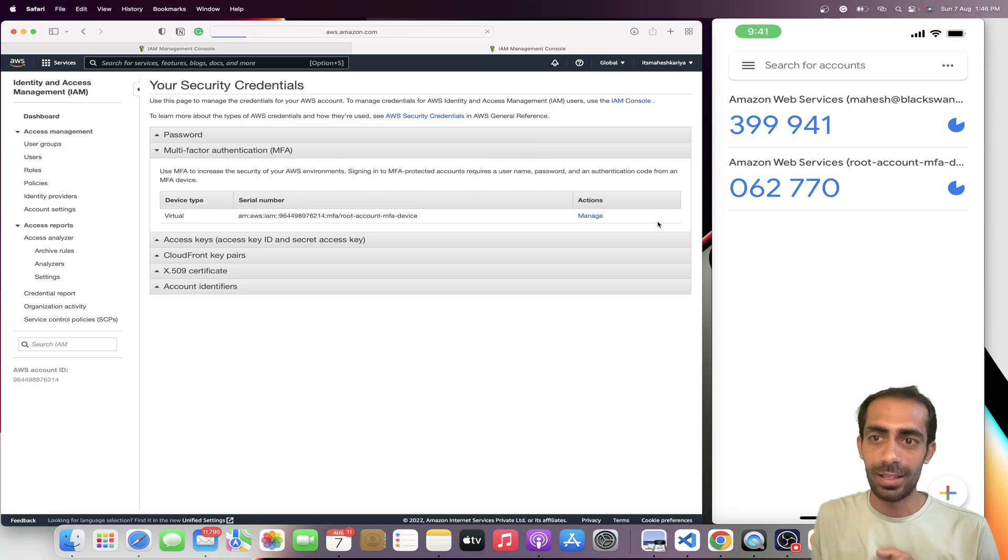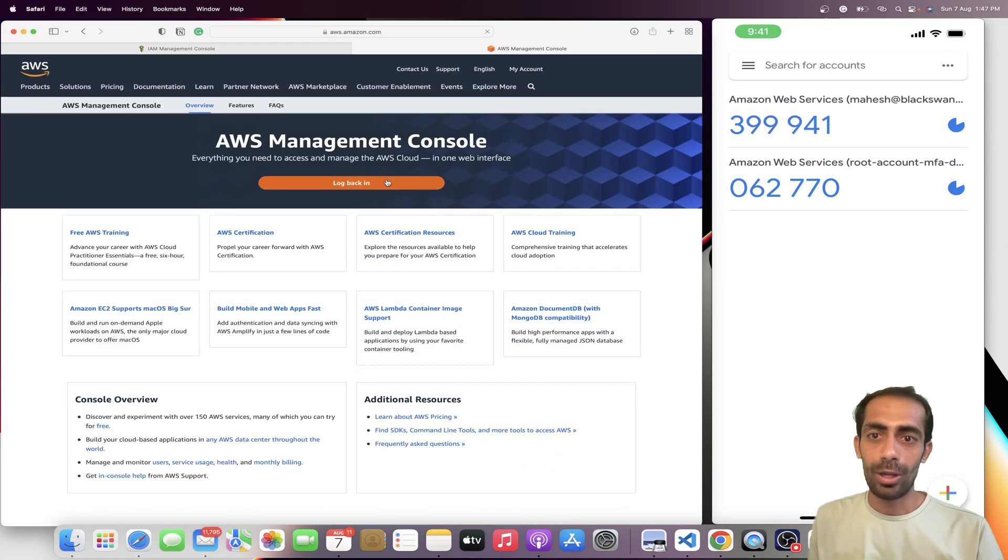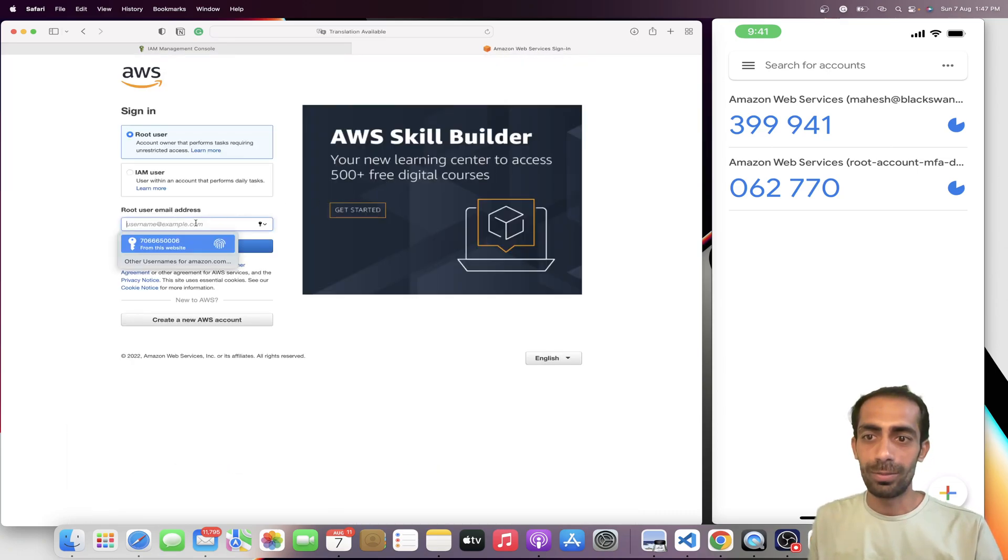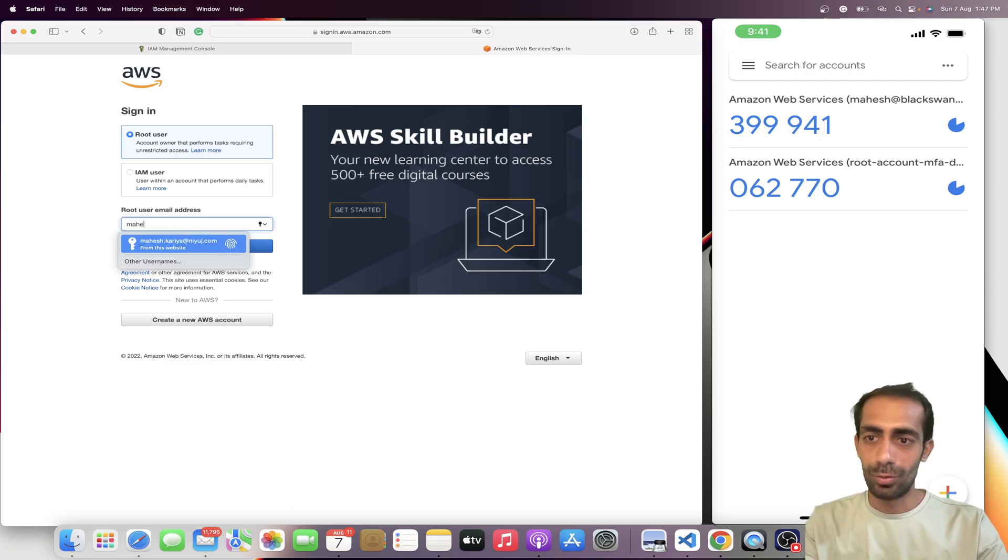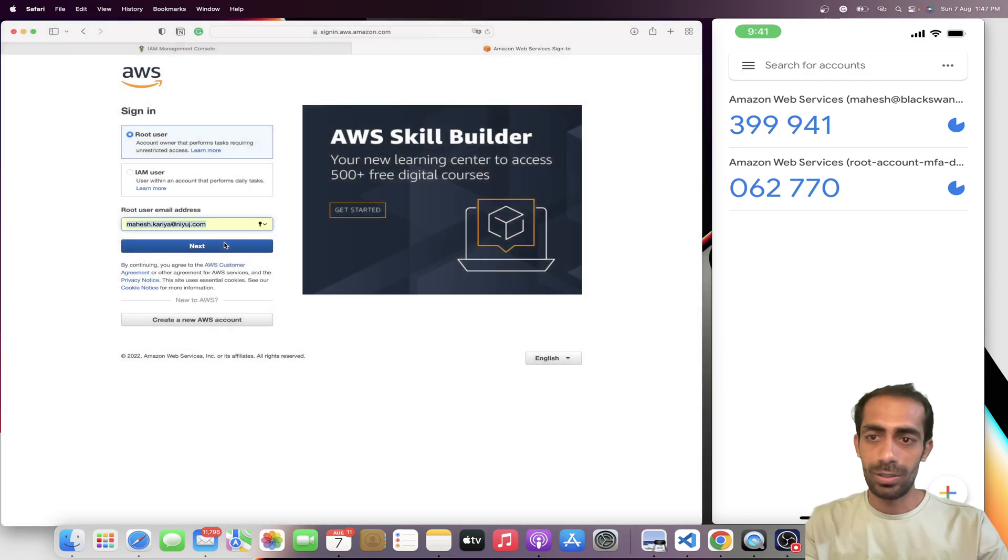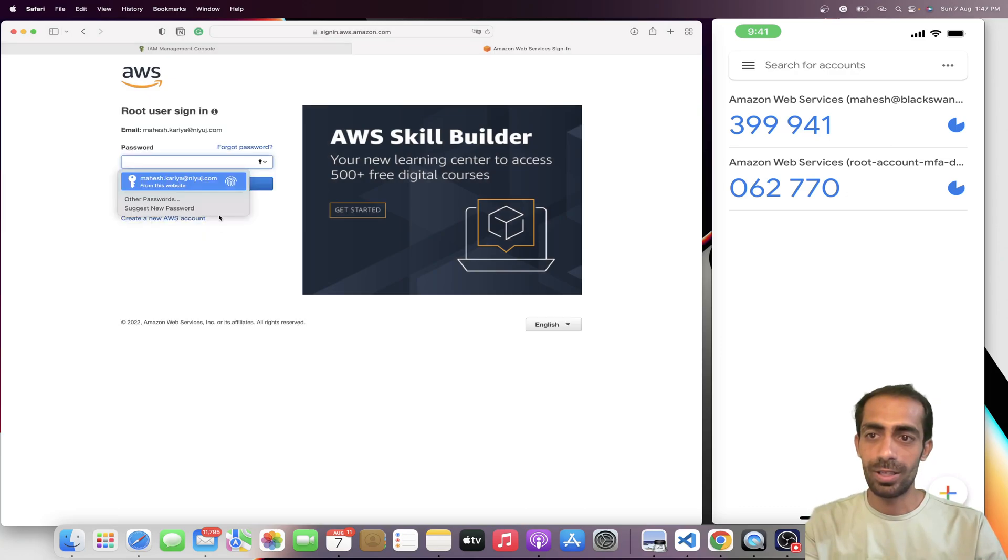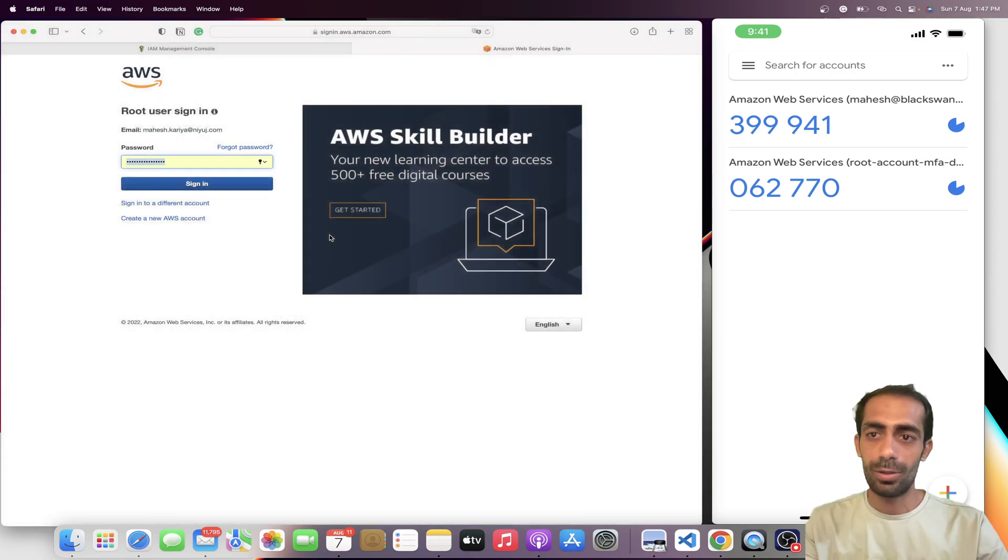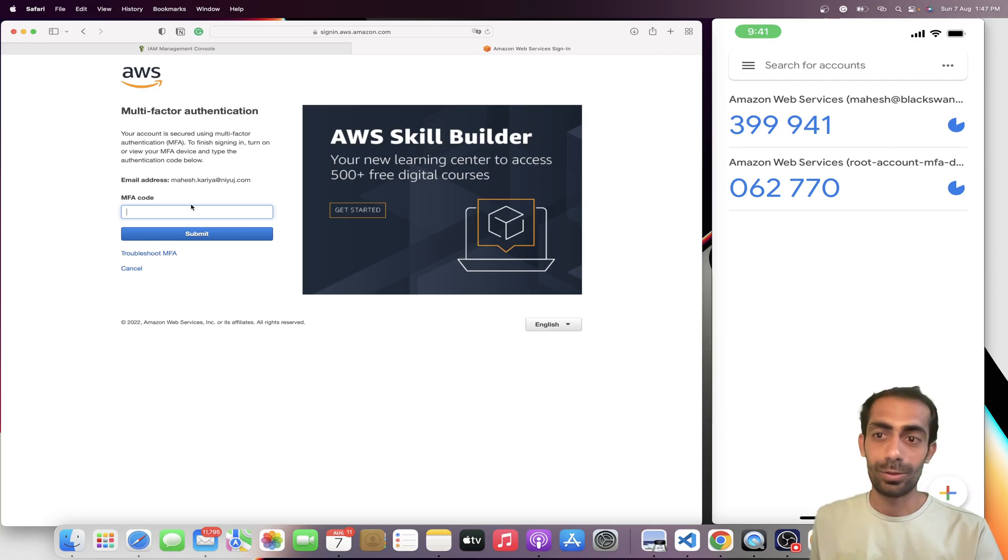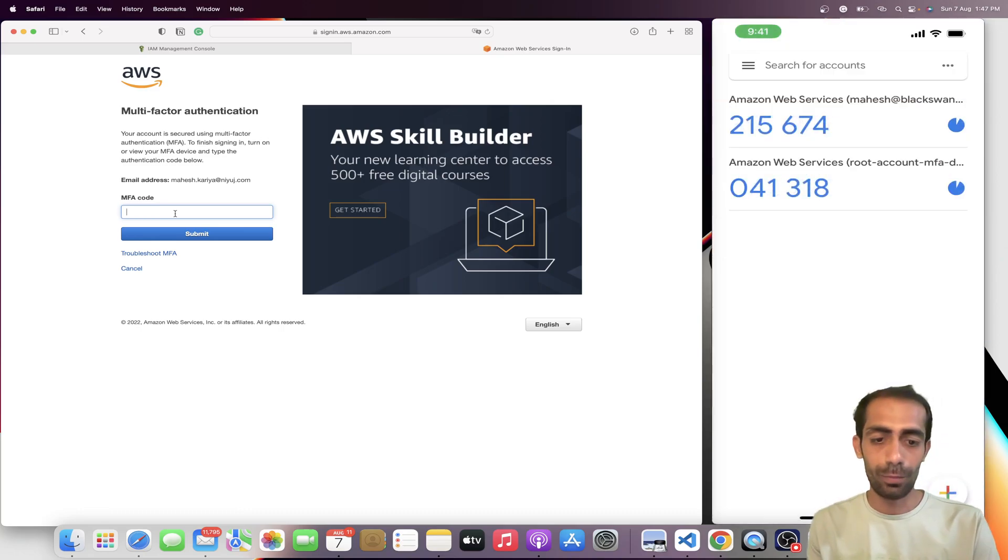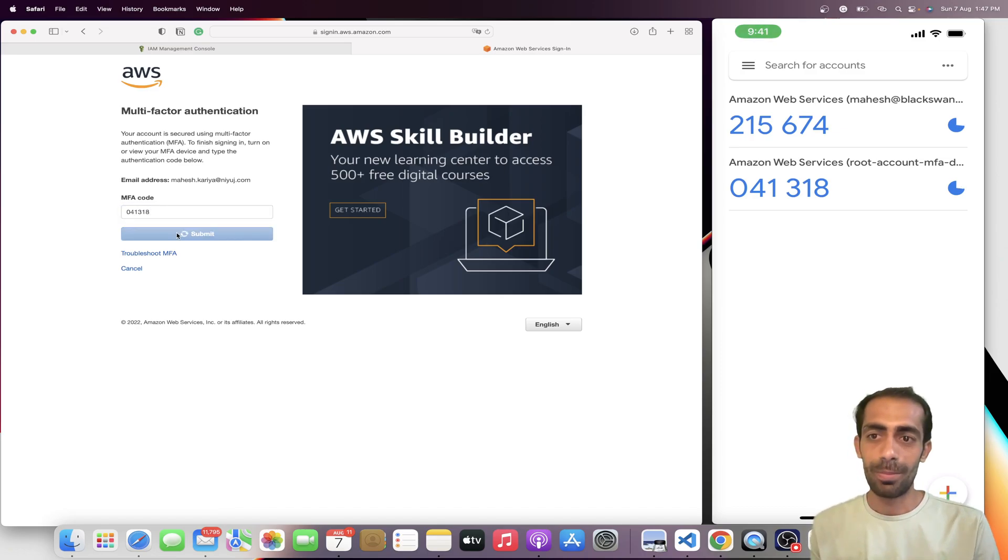Now I'm going to log back in. This time I'm going to log in with my account. Let me sign in using this account. And now you need to insert the MFA code, which is going to be 041318. Submit, and done.